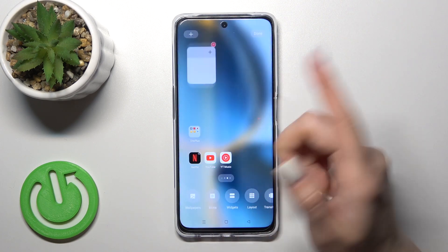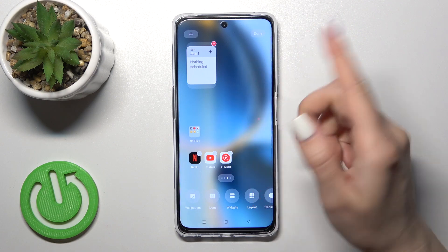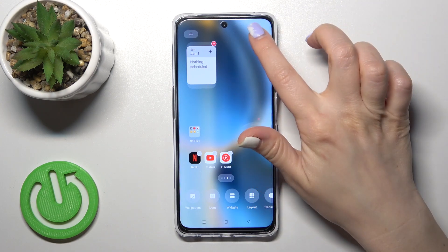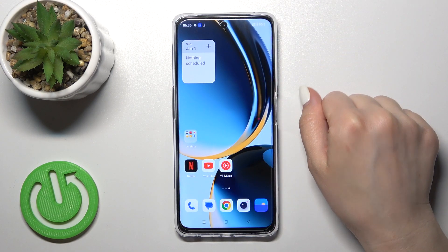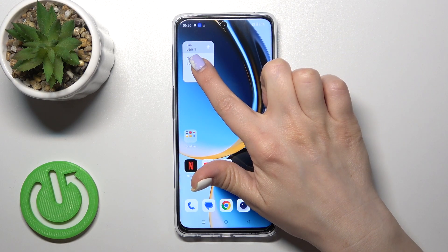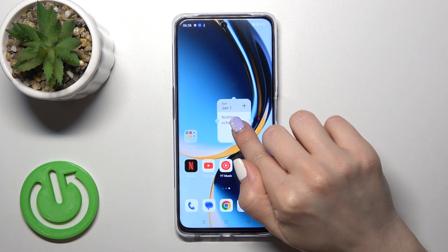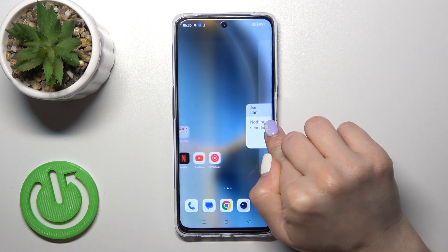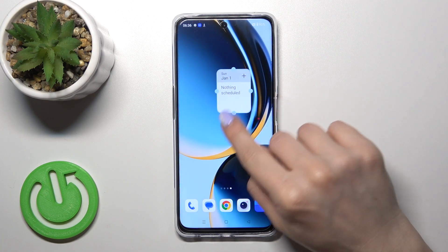For example, to add the calendar widget, just click it and it will be added automatically to your homescreen. To move a widget on the screen or between screens, just hold it and drag it.